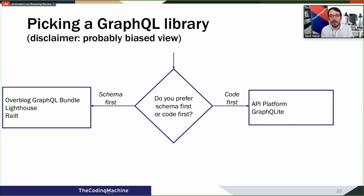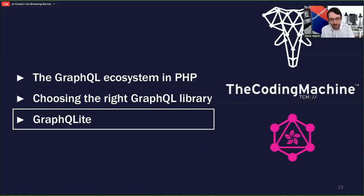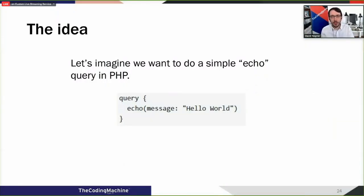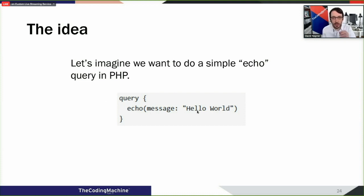Now for the demo of GraphQLite. Before that, let me explain the philosophy behind it. Imagine you want to write a simple echo query in PHP — it only takes four lines. The function name can map to the query name in GraphQL, the parameters map to GraphQL arguments, the return type is already defined, and the function body is your resolver.